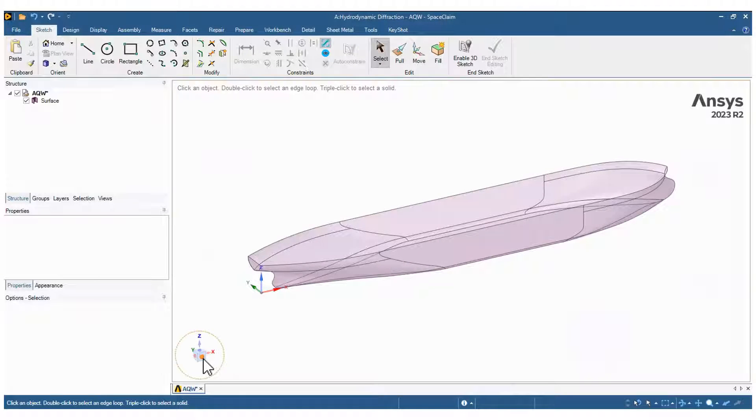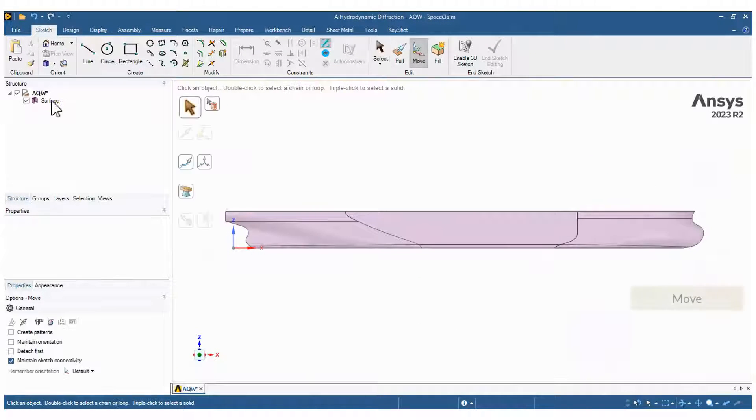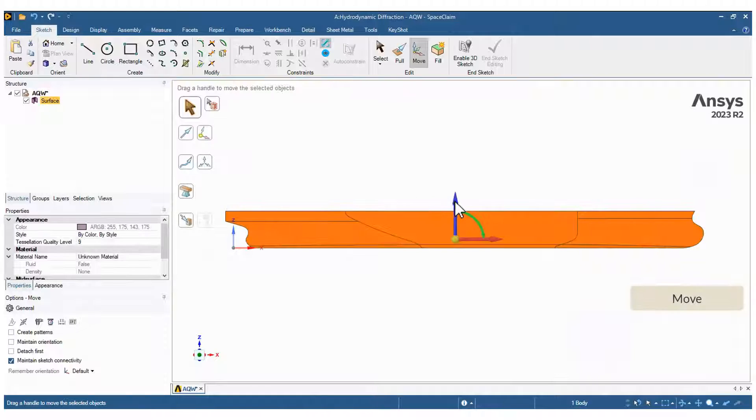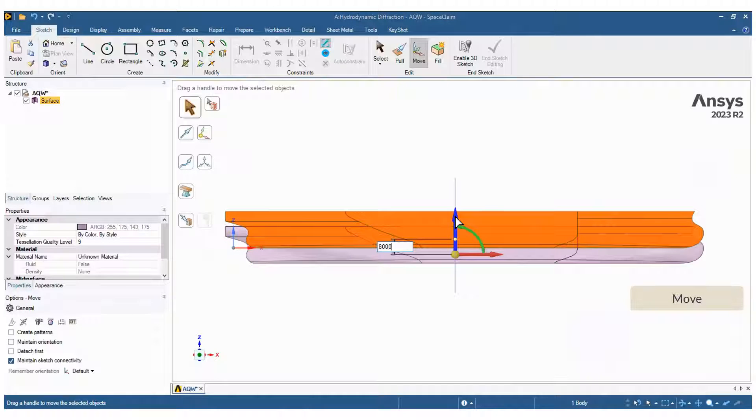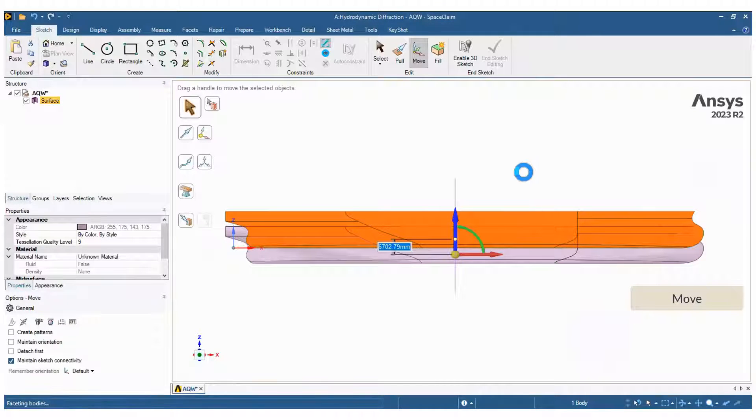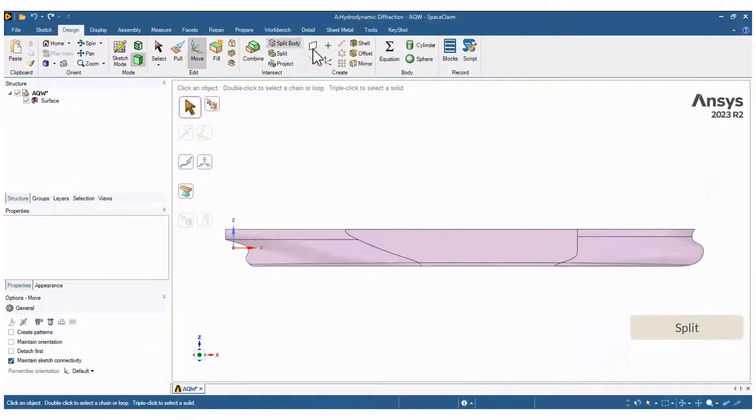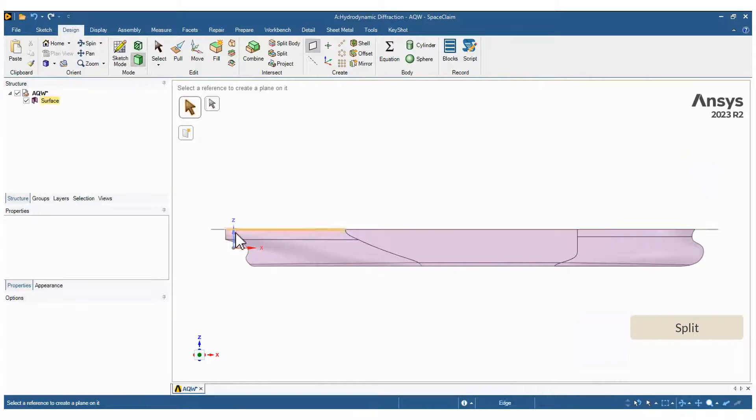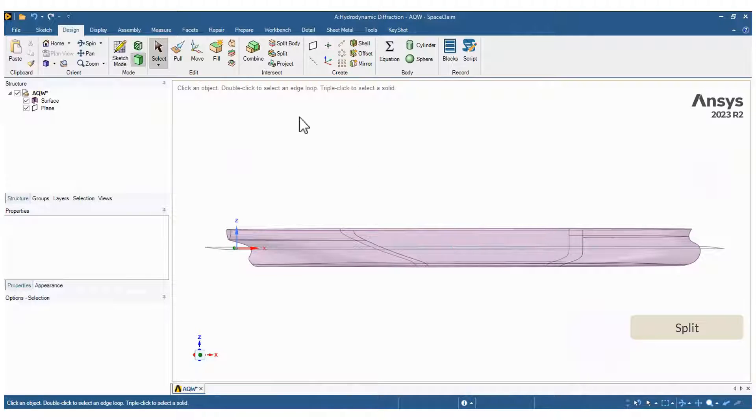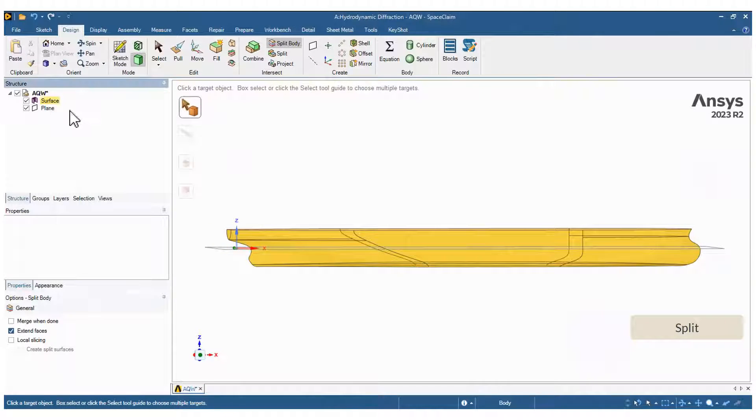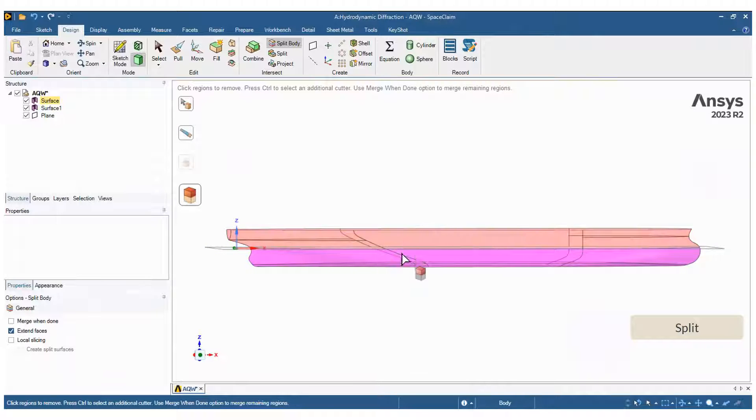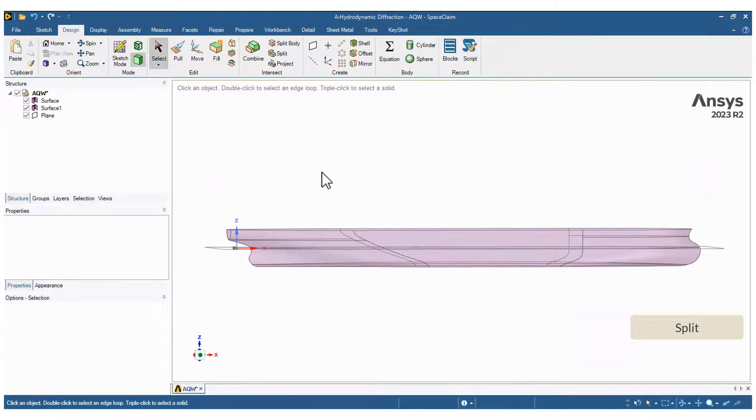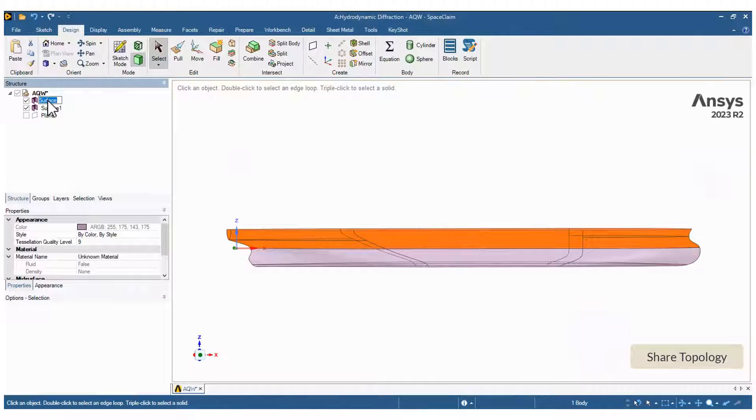The geometry must be modified. First, move it to position the reference frame at the water surface. Next, split the geometry based on the water surface. And finally, put the surfaces on a new component and use the share topology option.